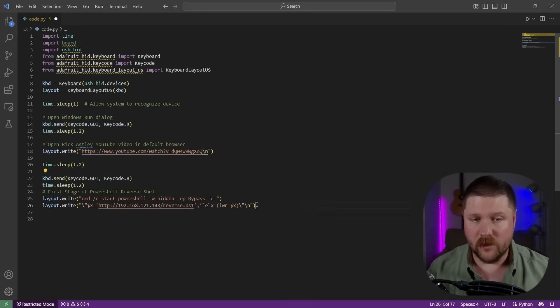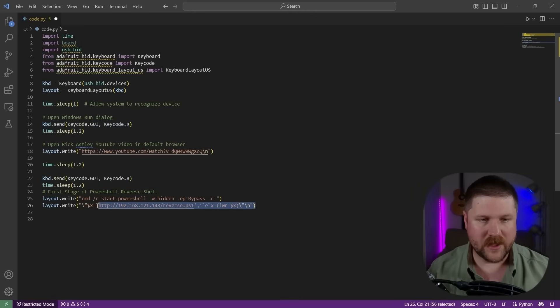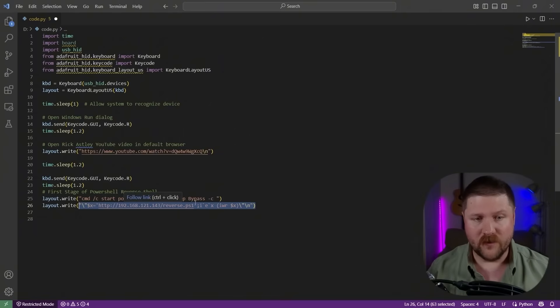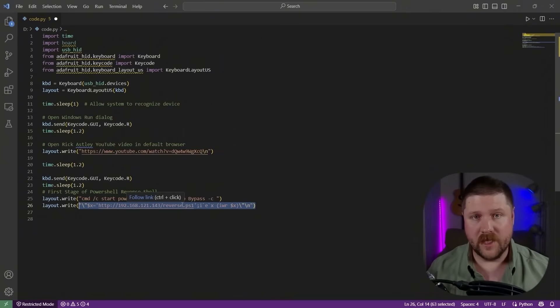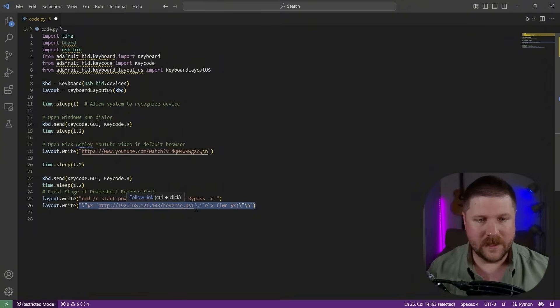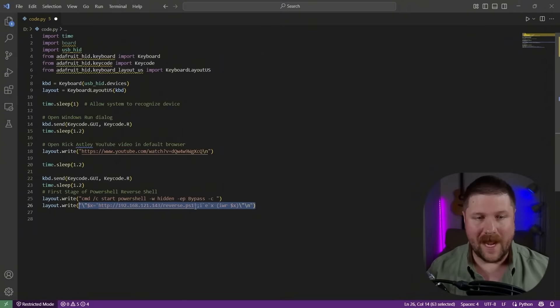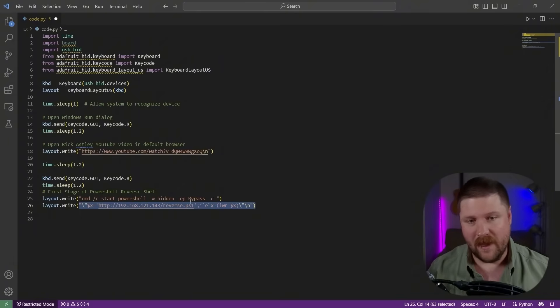And then we've got a little bit of obfuscation here to actually go and download the reverse PowerShell. So I'm hosting it on my attack machine, which is a Kali virtual machine. And then it's going to go and download this PowerShell script into memory and then execute it.